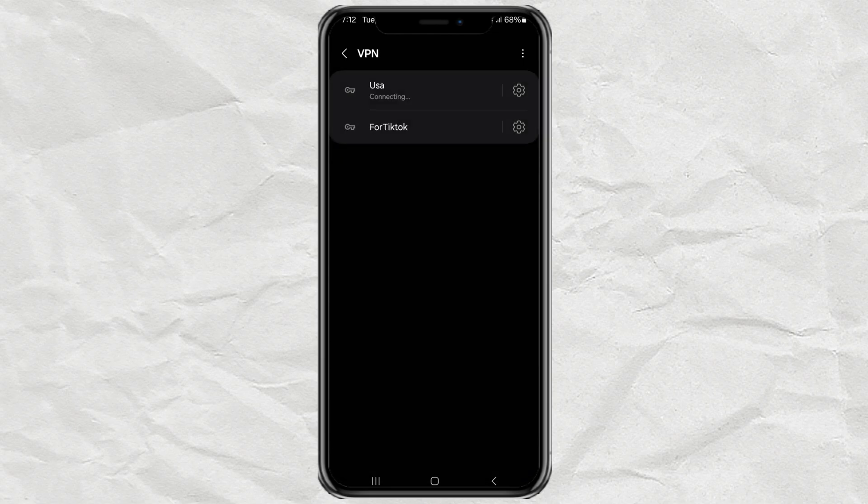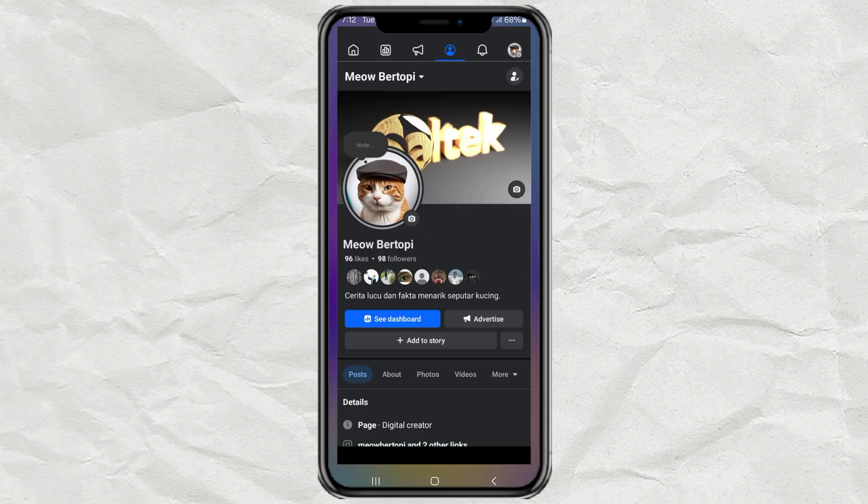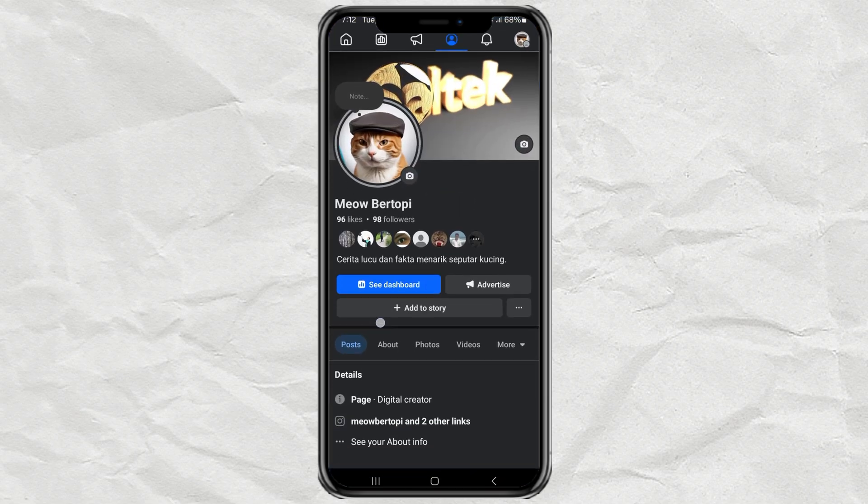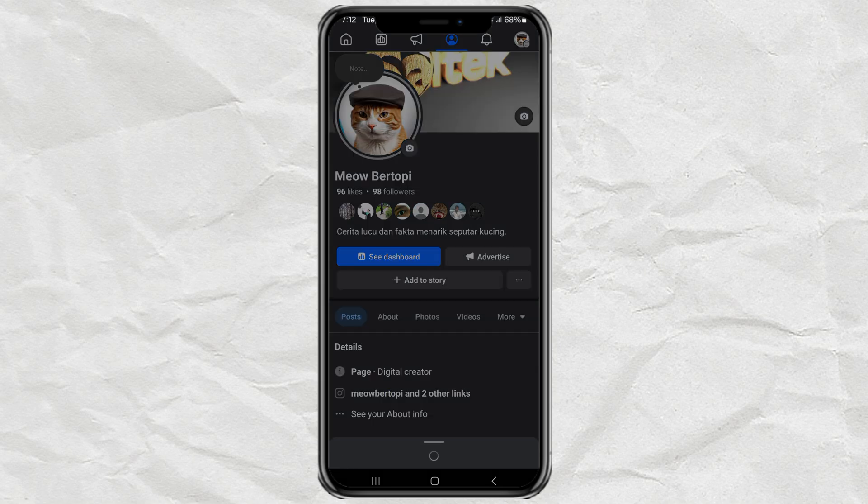See the tutorial in the description. Here I use a United States server. After the VPN is connected, try again to open the link on your Facebook app.